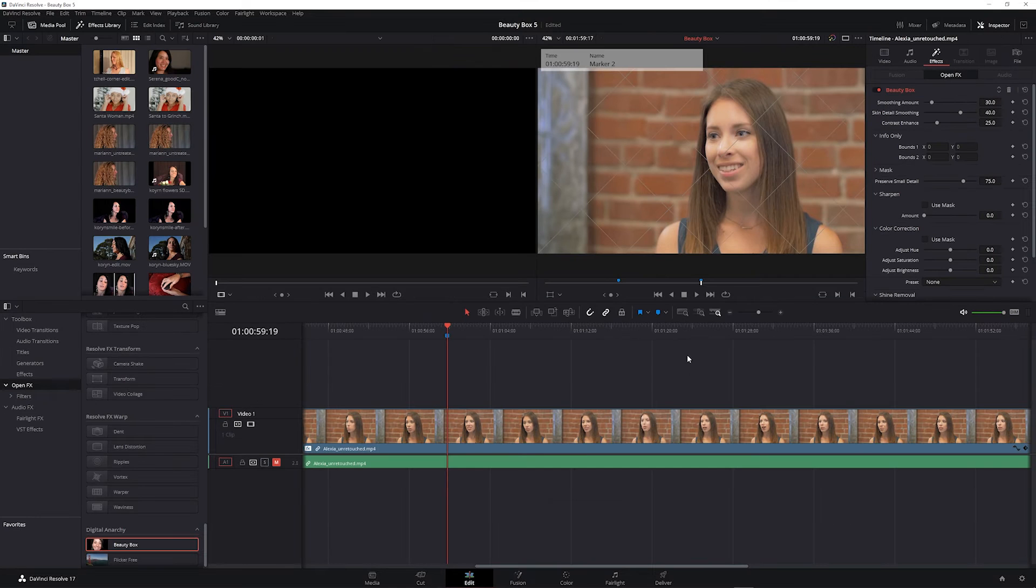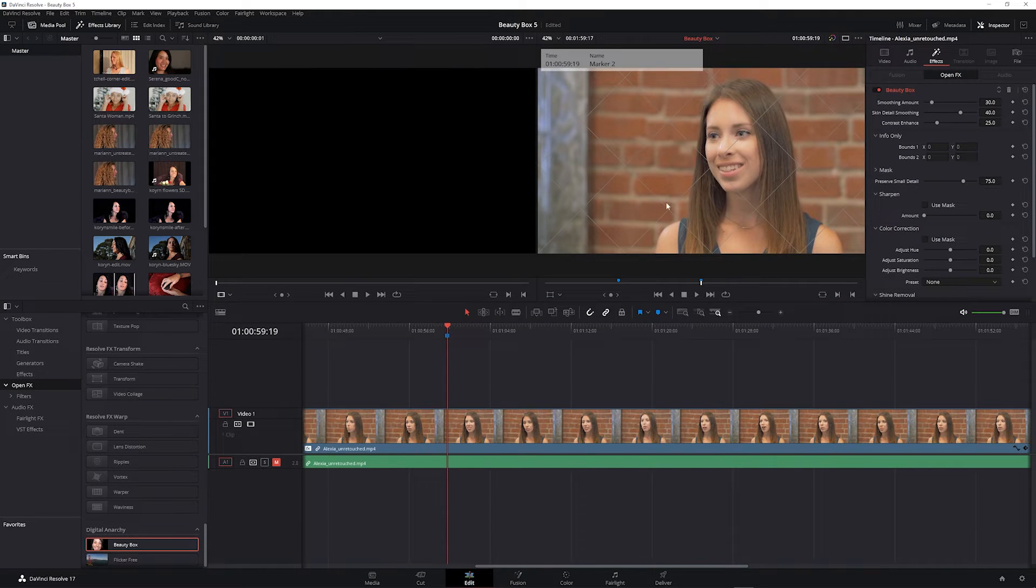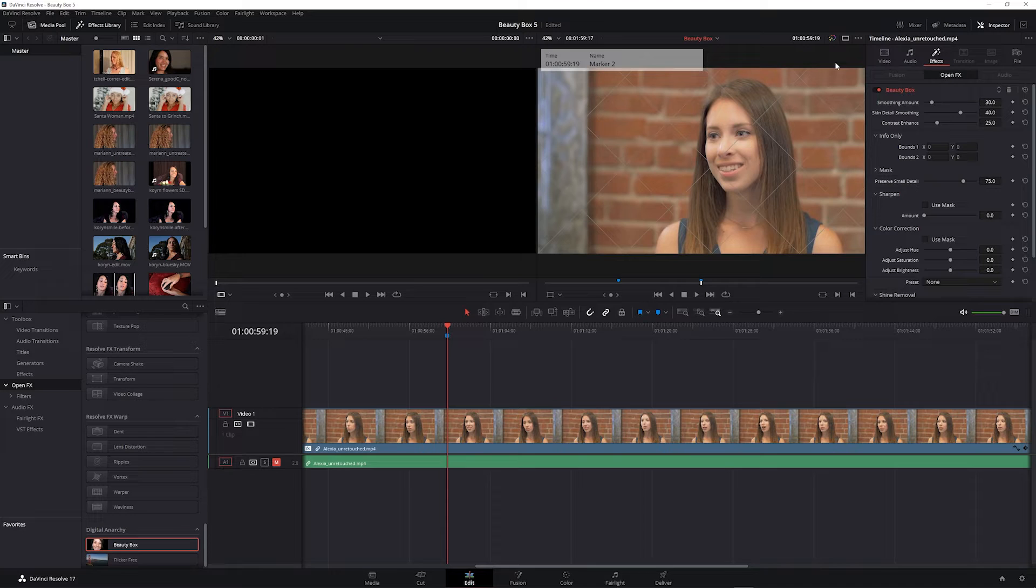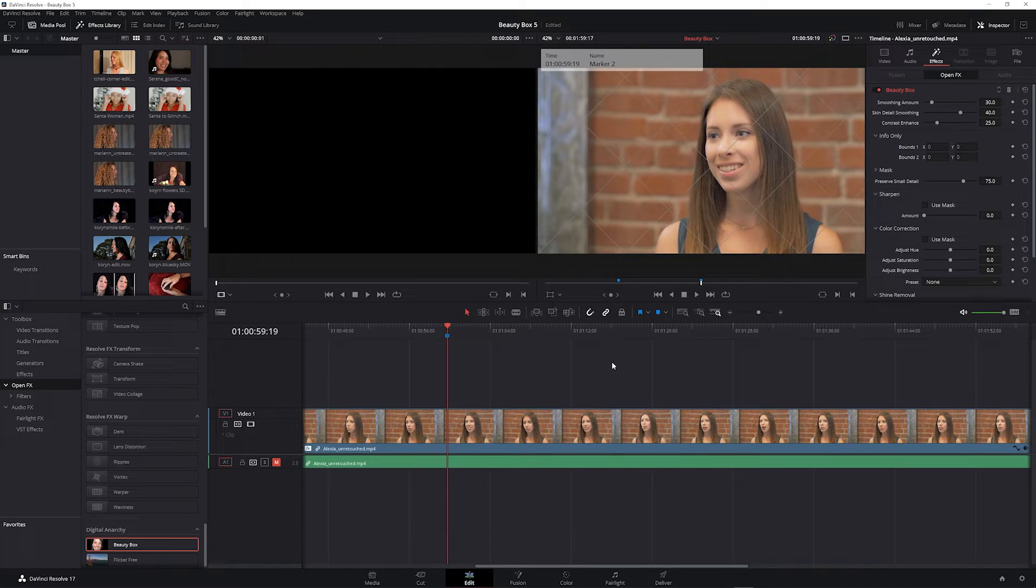Once Beauty Box is applied you'll see the demo watermark lines over the image if you're using Beauty Box as a demo. This lets you try out Beauty Box to see how it works for your footage, and once you buy a license you can remove the watermarks by entering your serial number.